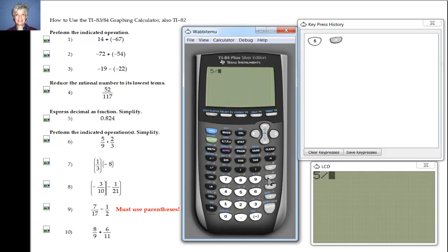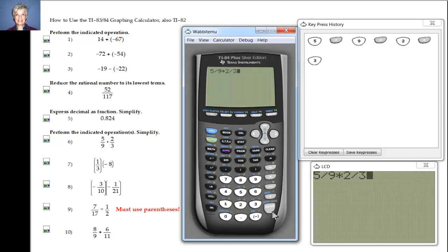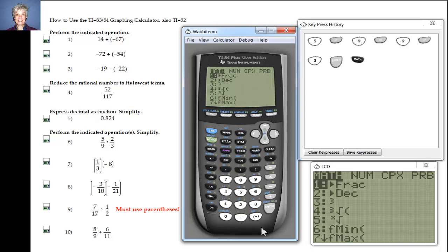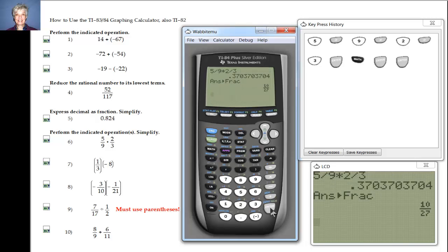Now I'm going to multiply two fractions. Five divided by nine is five-ninths, then I push the multiply key, then two divided by three. I almost hit Enter and would have gotten an ugly decimal, but don't worry — we can still hit Math, Enter, Enter and we get 10 over 27. You could have just said Math, Enter, Enter after the numbers to get Frac.